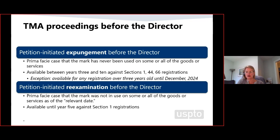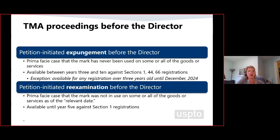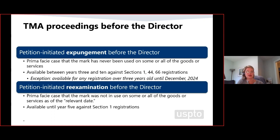The first proceeding Congress laid out is expungement. The target of these proceedings is a mark in a Section 1, 44, or 66 registration that has never been used on some or all of the goods or services identified in the registration. There are three types of proceedings where this ground is available: a petition-initiated proceeding before the director, a director-initiated proceeding, and a cancellation proceeding before the Trademark Trial and Appeal Board. I want to be clear — I'm only addressing the proceedings before the director today, not the TTAB.